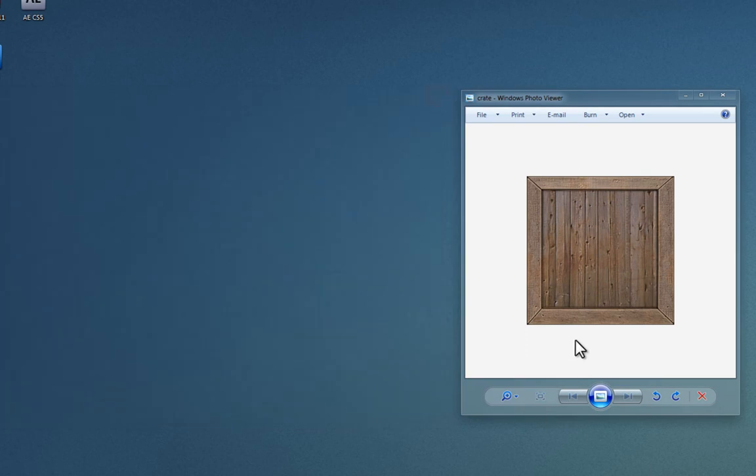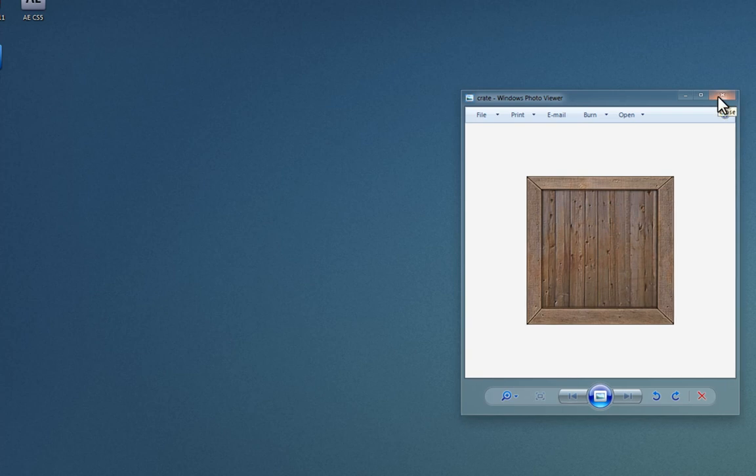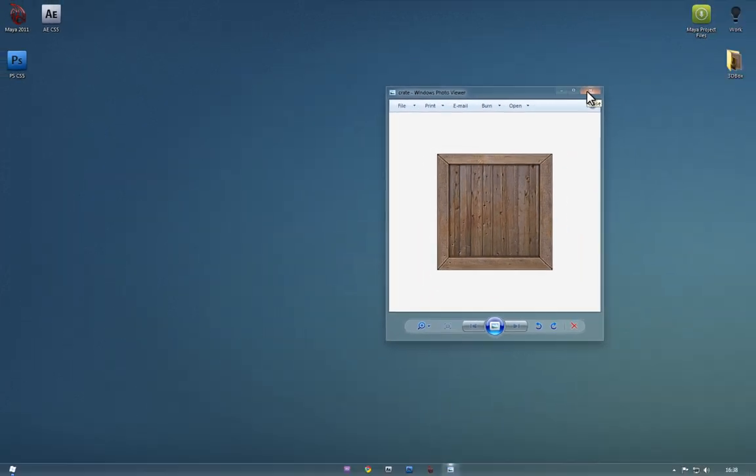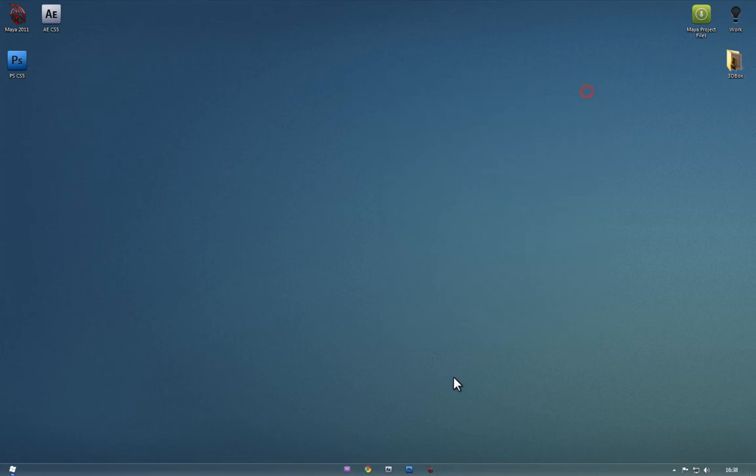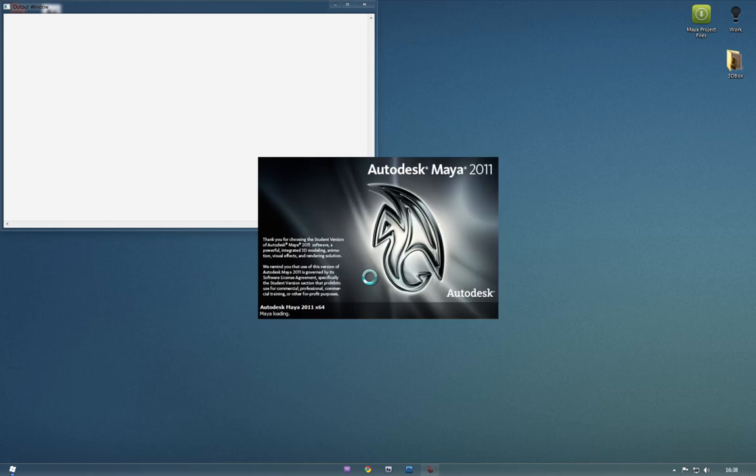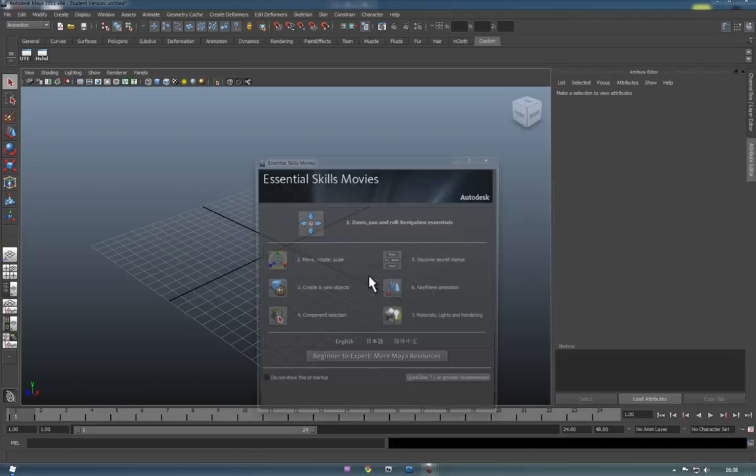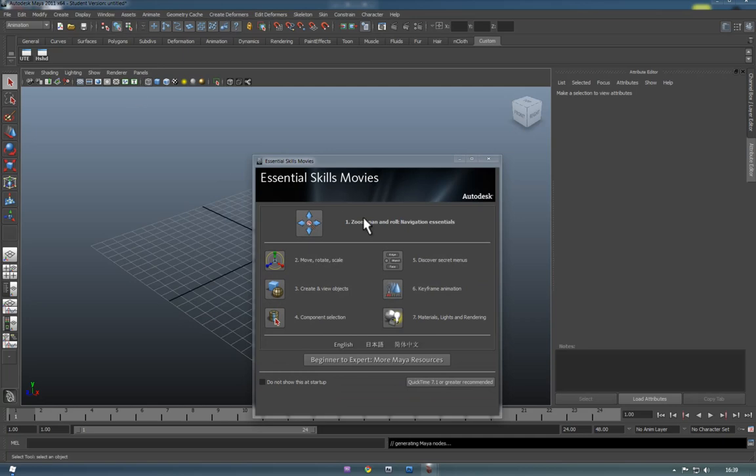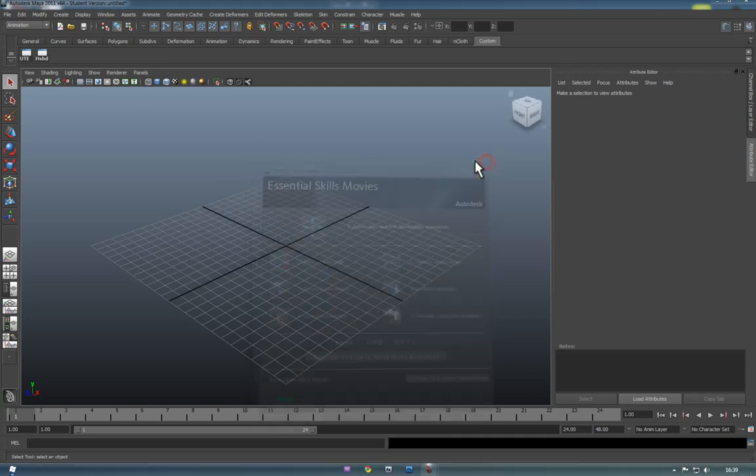The texture we're going to be using is the one on the right. You'll be able to locate a similar one from Google. Just search for crate textures or something like that and you can basically follow this tutorial. Okay so we're going to be loading up Maya. It's worth noting that we're using the new 2011 version of it. It's basically pretty much identical but a few of the menus are a bit different. Other than that it's pretty similar to previous versions.